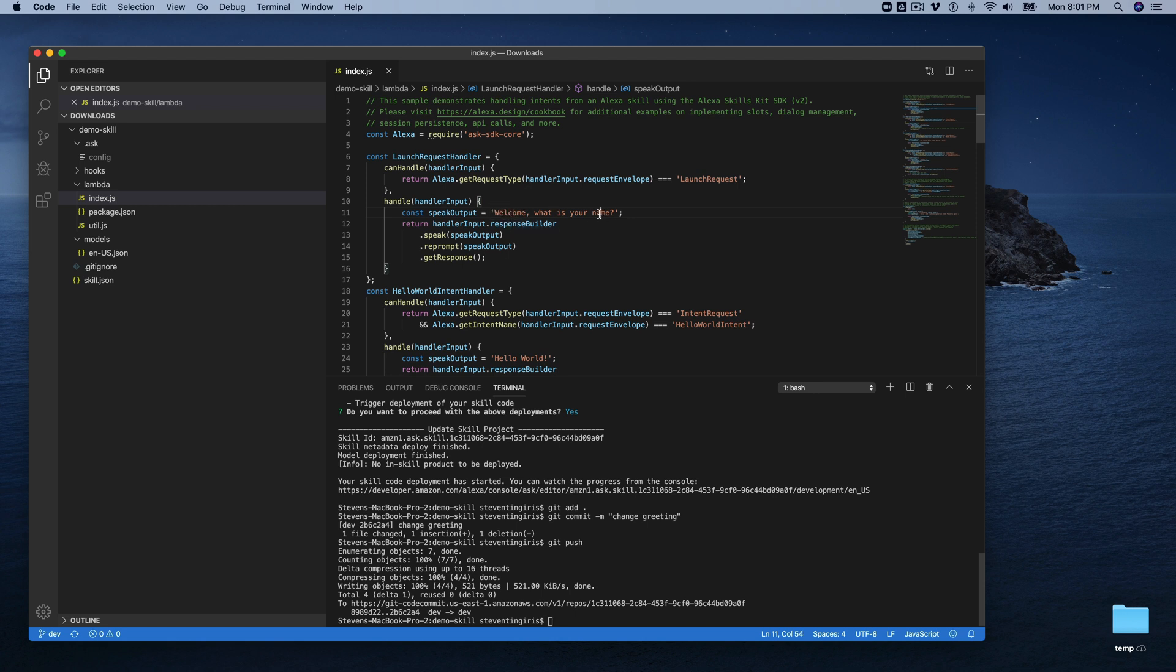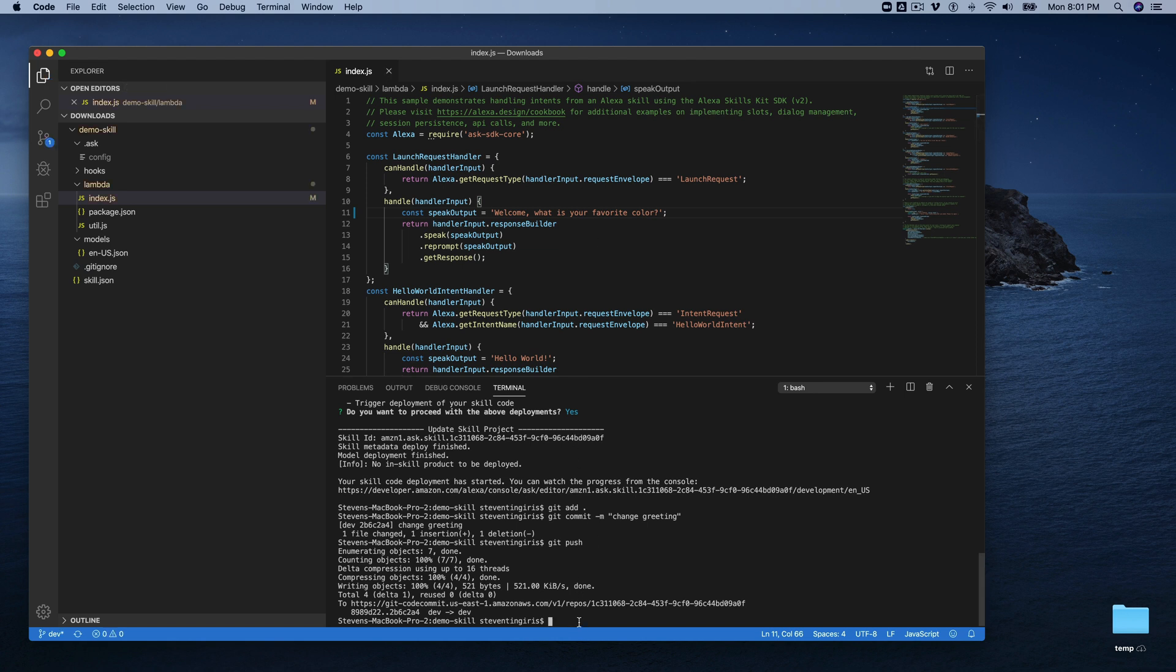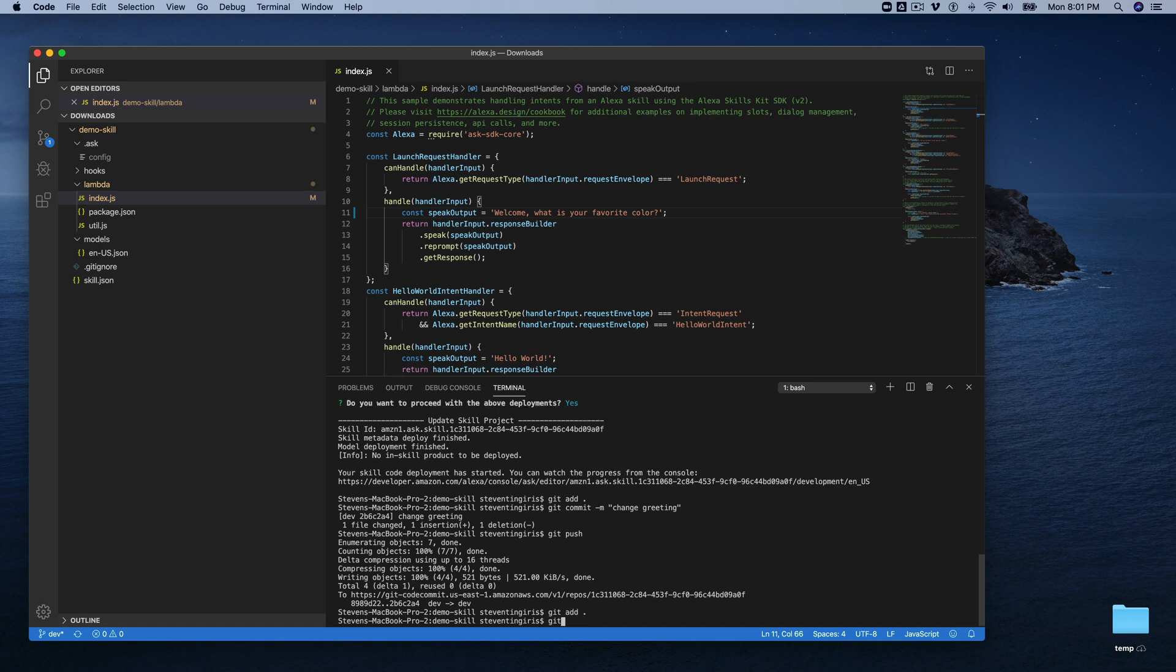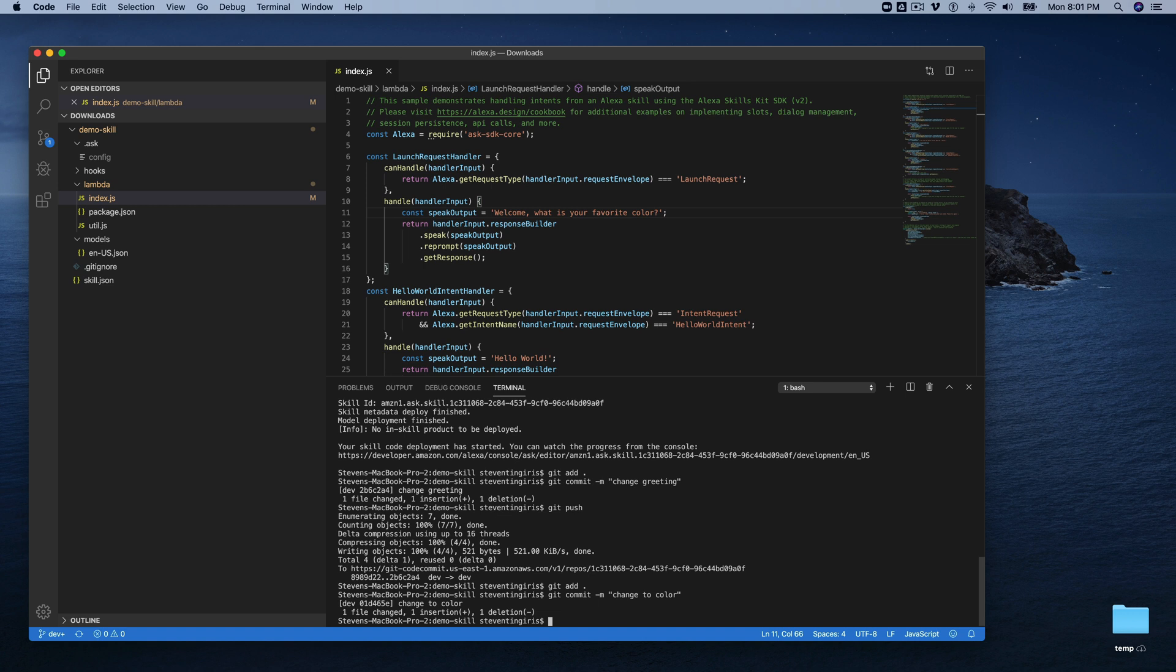Rather than, you know, what is your name? I'll say, what's your favorite color? And I'll save that and then I'll try to commit this. And then I'll push.